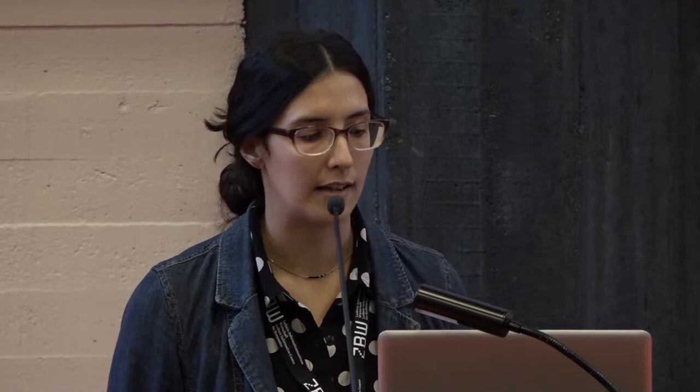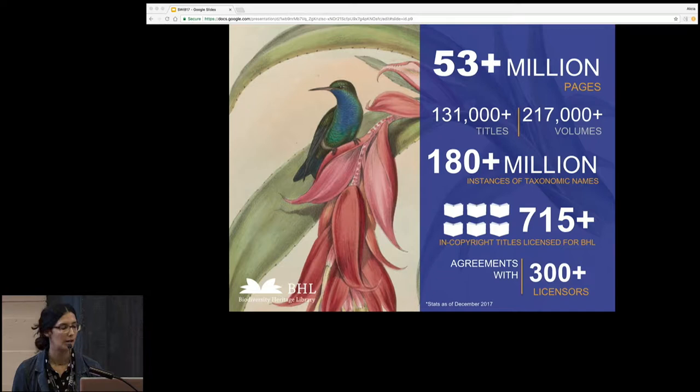Briefly, the Biodiversity Heritage Library, or BHL as we will refer to it often today, is a consortium of natural history and botanic libraries that digitize their material and make it freely available for people to use online. As of December of 2017, there are over 53 million pages available online for people to read and use.